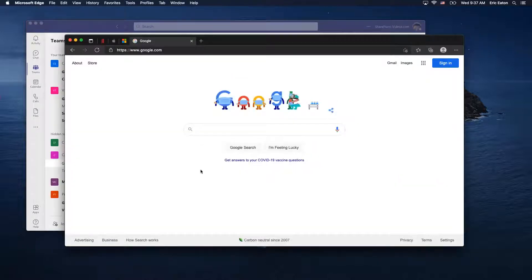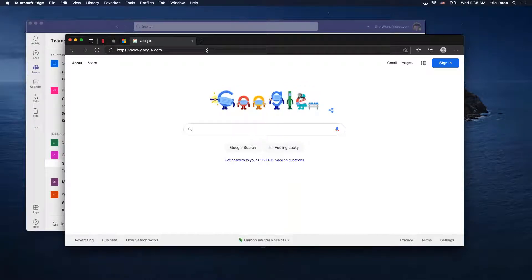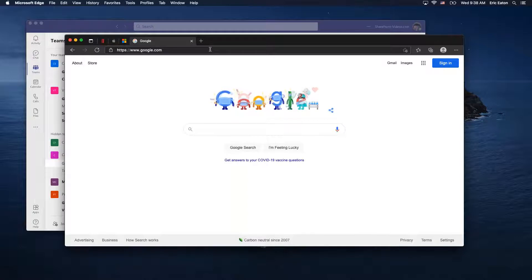Outside of Teams, there are plenty of things you can do in the browser with Office 365. In fact, some things are primarily done in the browser. How do you be successful with that? The first question is usually: can I use Safari? And for most things, yes, you can use Safari.